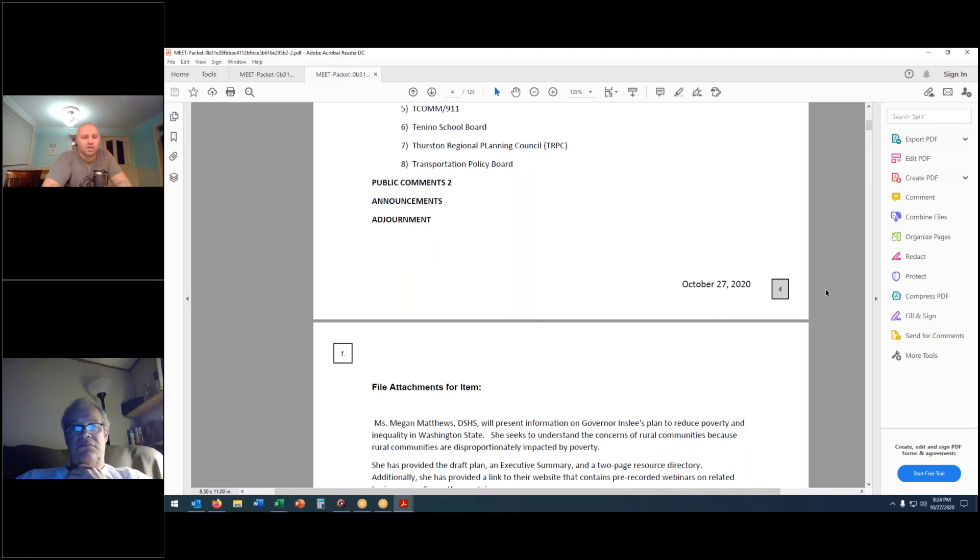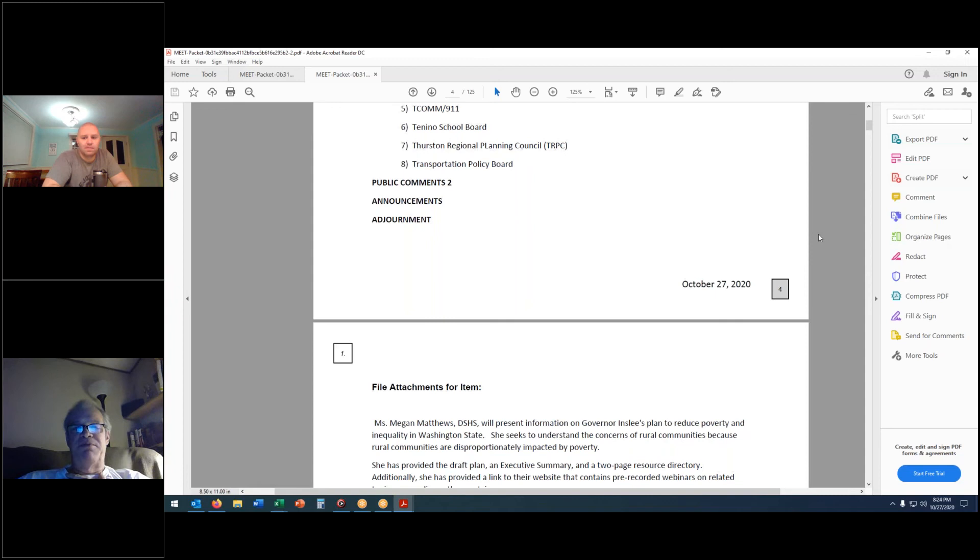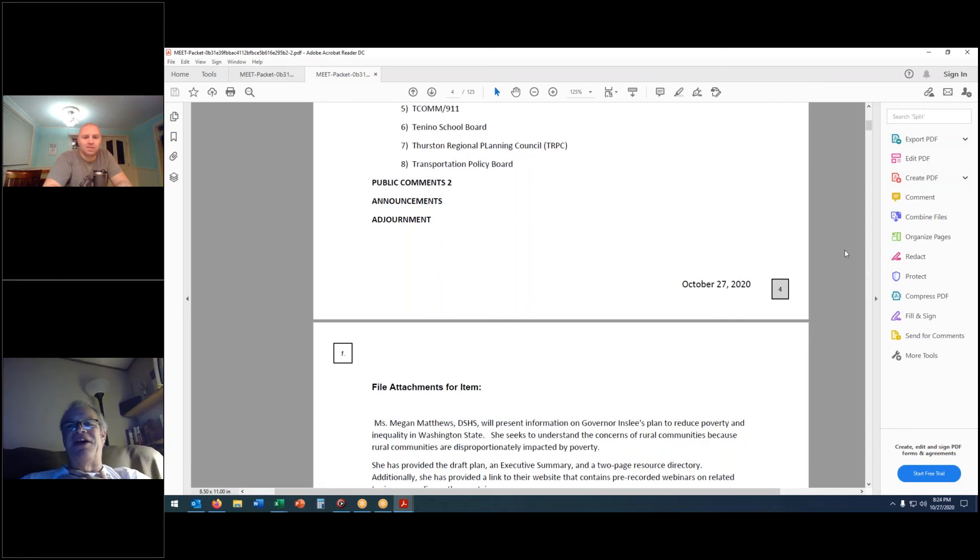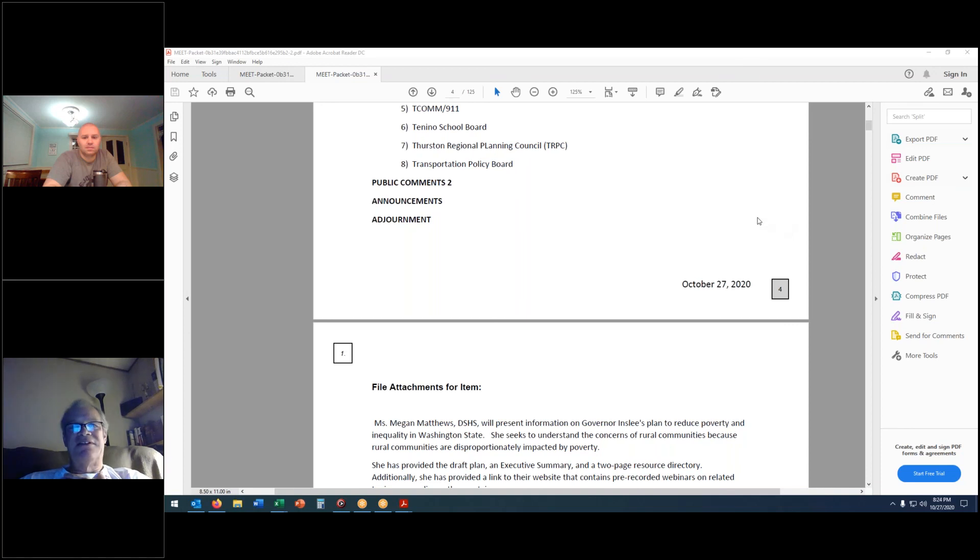That brings us to adjournment. Thank you everybody for attending. Good night, everyone.